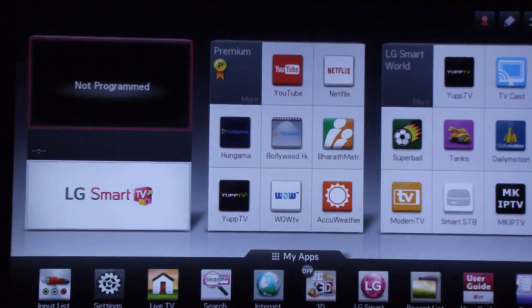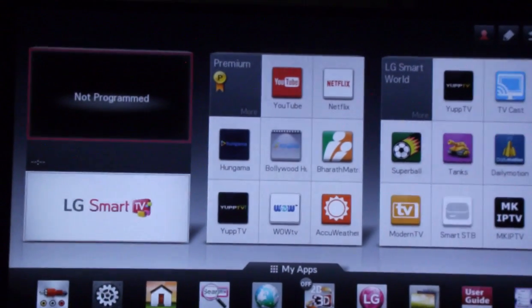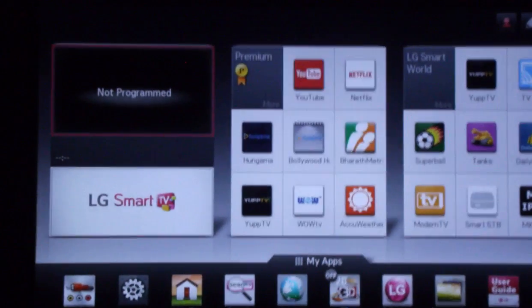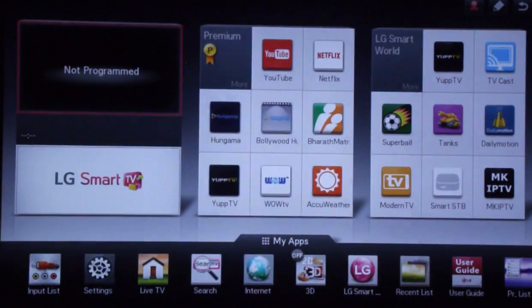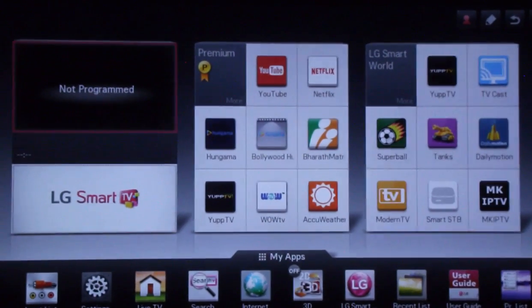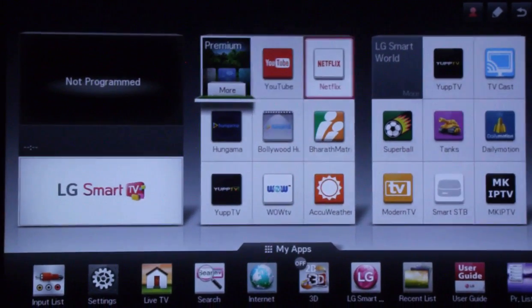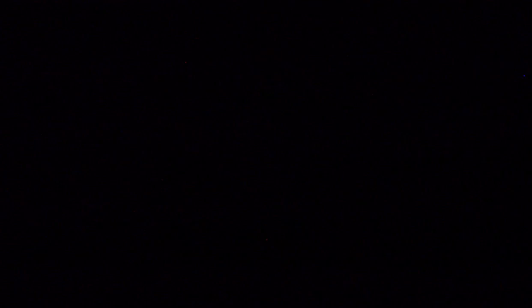So first of all, make sure your phone and TV is connected to the same internet. Now in your TV, go to the home page and click on LG Smart World.